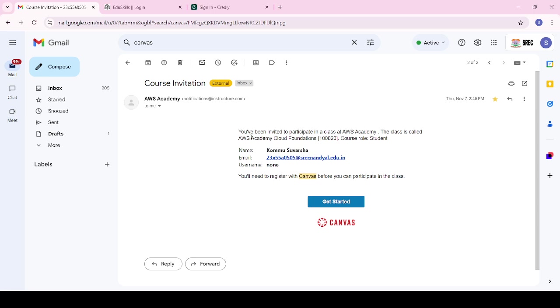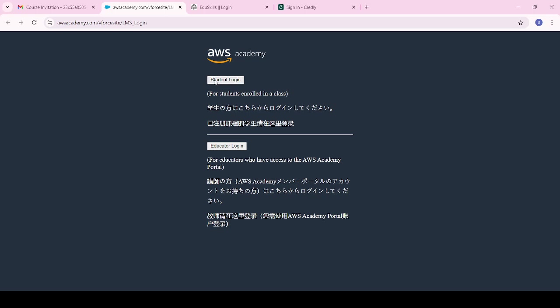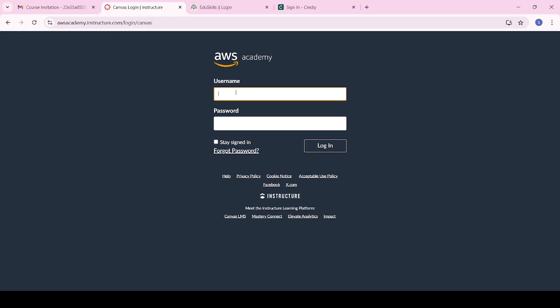There are two Canvas mails you may receive: one is AWS Cloud Foundations and another for data engineering or product engineering. First, access the course by clicking 'Get Started' — it will open the AWS account page. If you are a new registrant, sign in and it will ask for your mail ID, credentials, and a third-step mail verification.